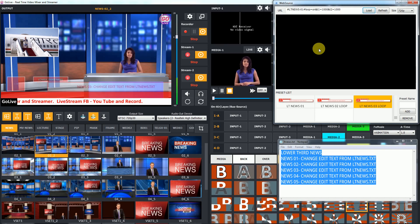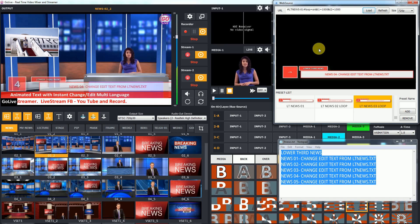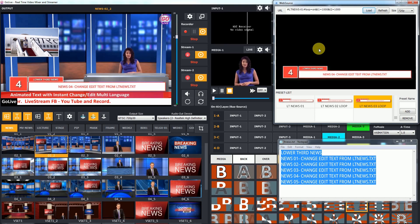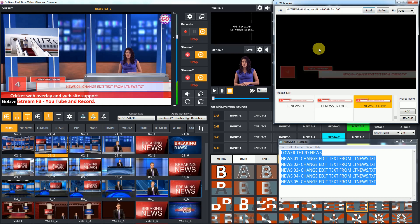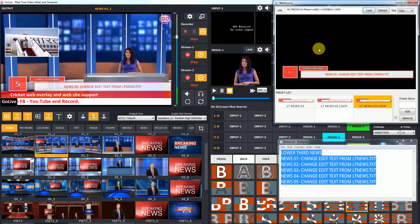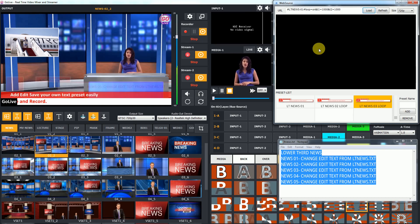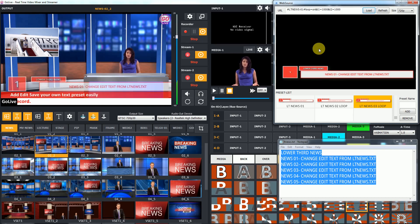Just open web source and load preset which you want to use. On mouse click, it will automatically in-out animated news from text file.